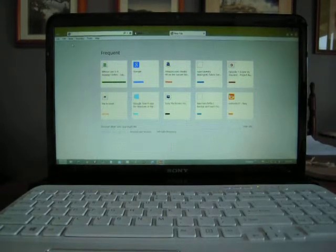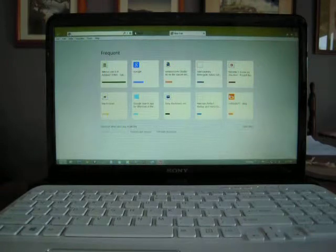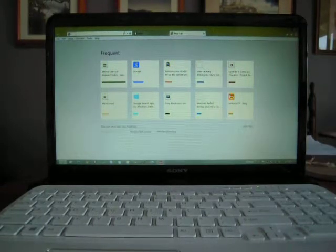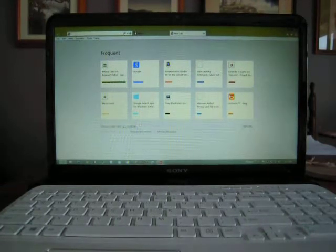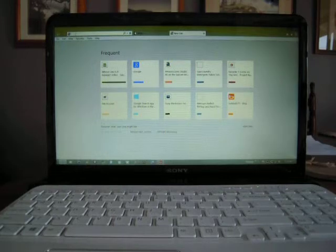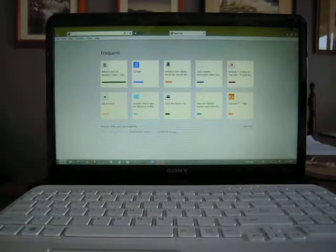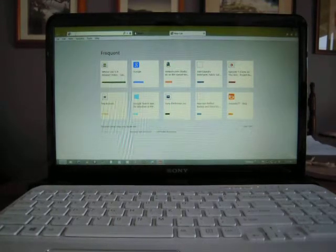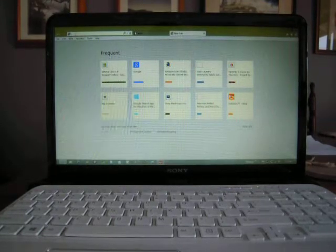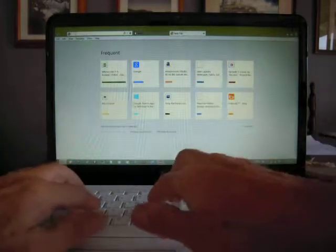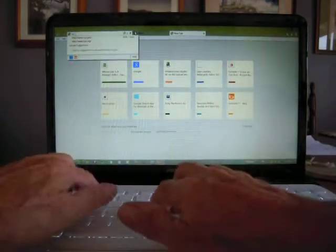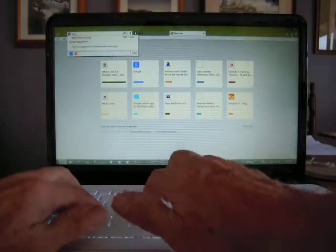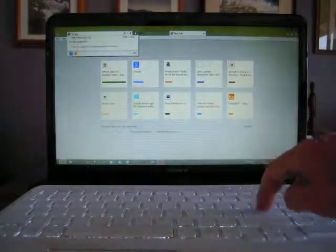Then over here in this white space to the right of the E, that is your address field. Type in the name of the website you want to come up as your home page.